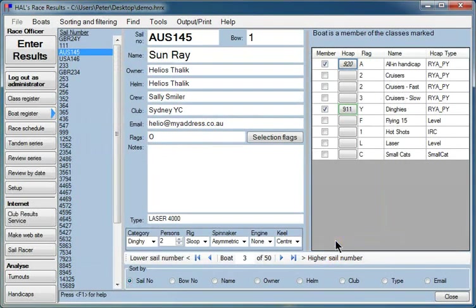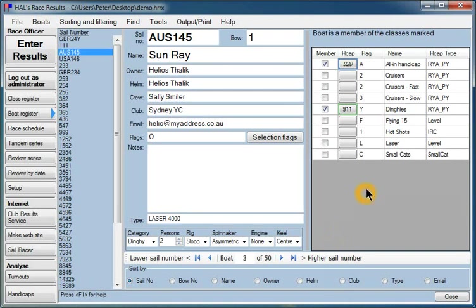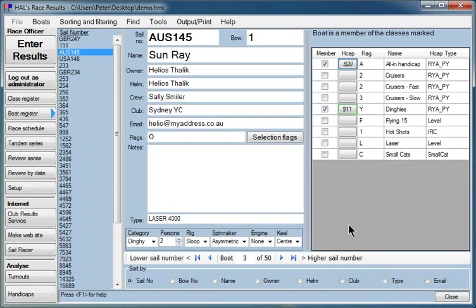And you'll note that having allocated it an extra handicap in that particular class, the handicap value that you see here in the table has become italicized. That's just a little reminder that 920 is the latest handicap, but there are other handicaps for earlier dates that are hidden beneath that value.